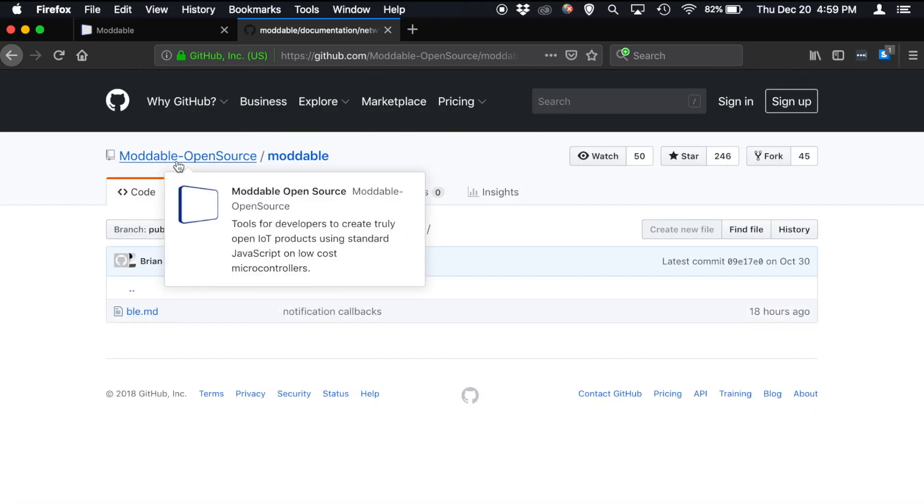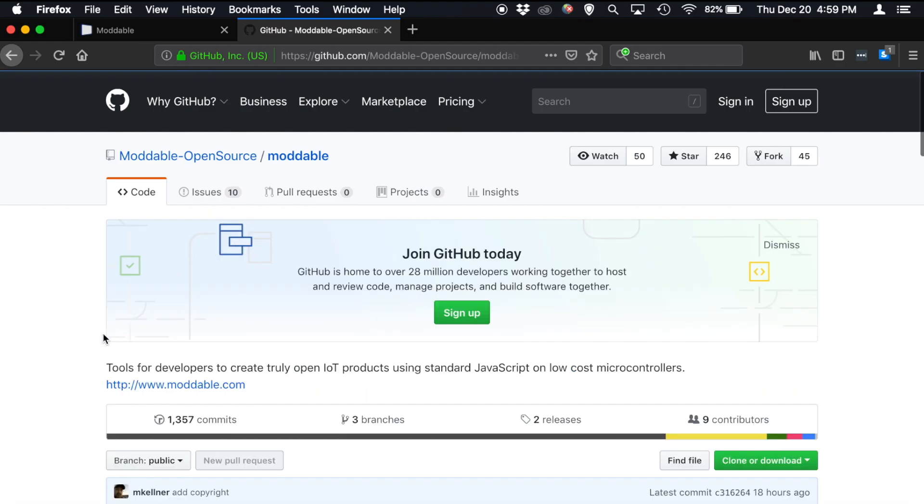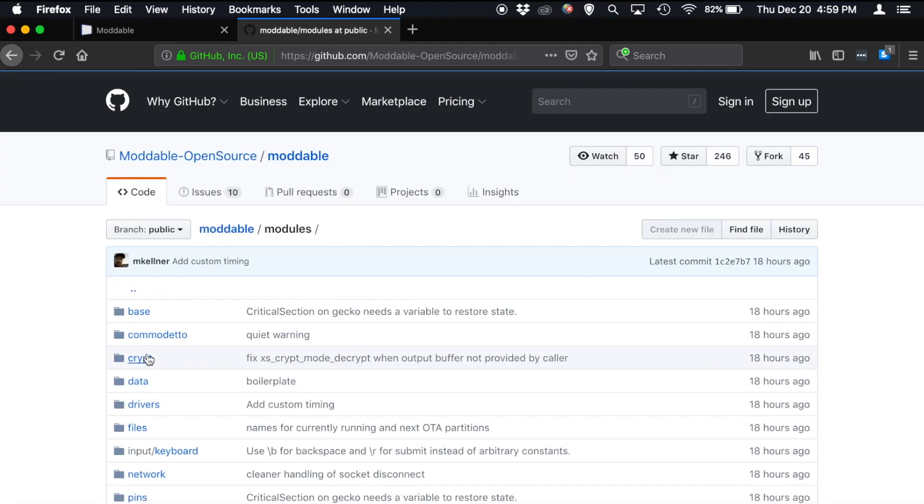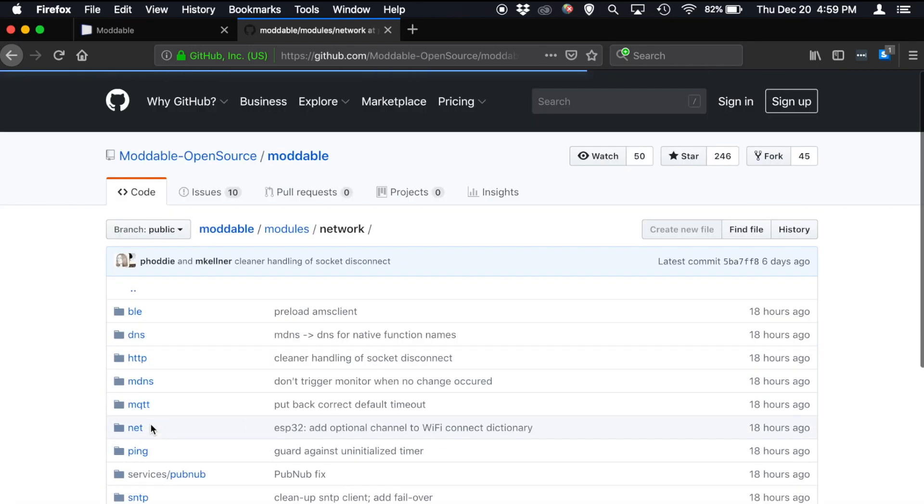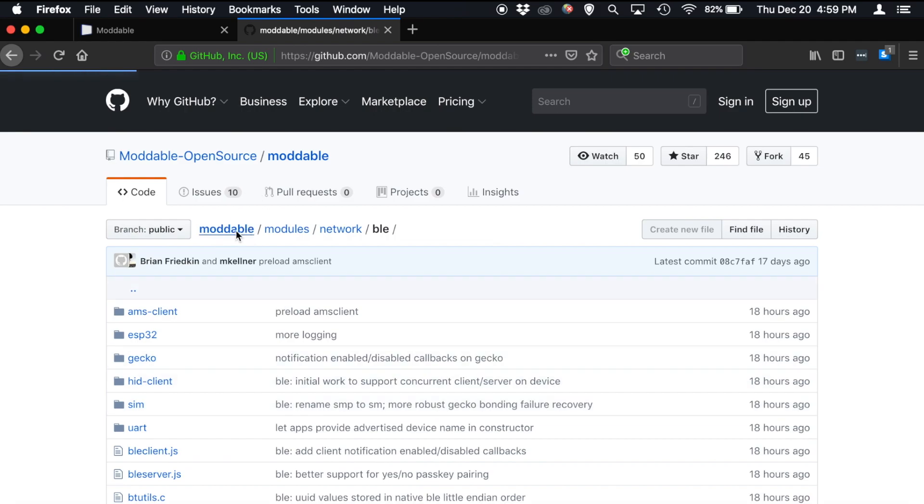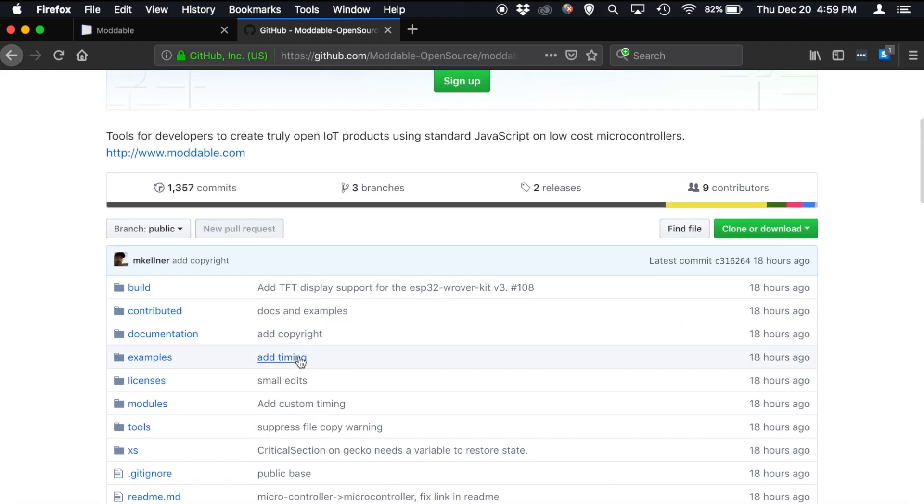And similarly, if we wanted to find the implementation of those modules, we would go to Moddable Modules Network BLE. And that way, as you're working through each of these examples here in the Moddable SDK, you can see how they're implemented and how to use them.